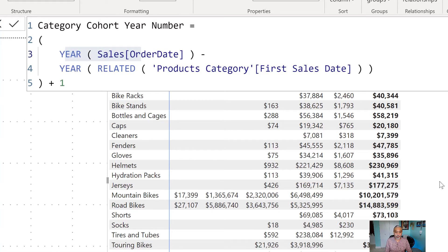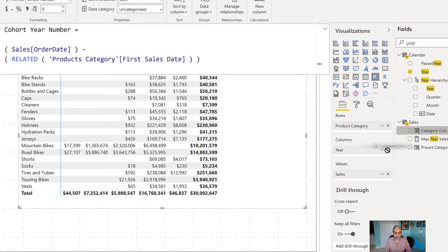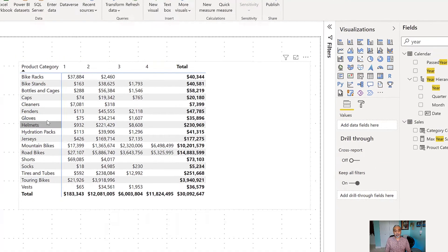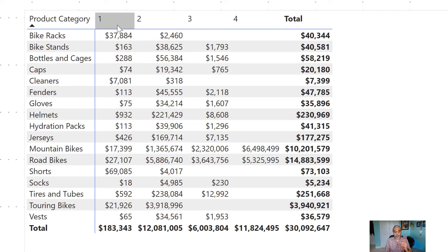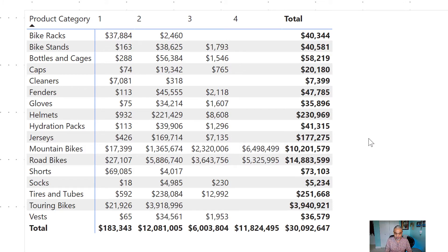Now let's use this to visualize the data. Going back to the matrix visual, instead of using the calendar year, we replace it with the new 'Category Year Number' column on the columns. Now it's much cleaner — we can see how much bike racks sold in Year 1, Year 2, Year 3, and Year 4. It doesn't matter when each category's first sale happened; everything is at the same granularity.